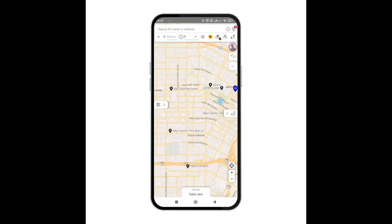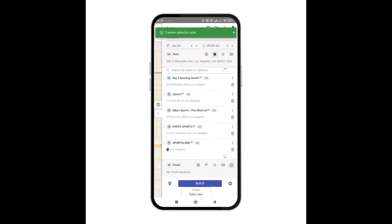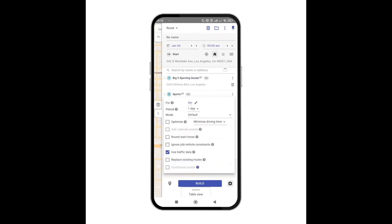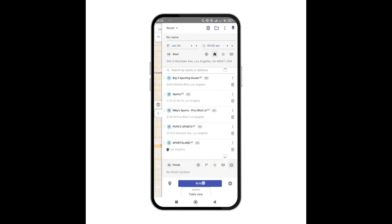Now let's switch to the rep's view. As a rep, I can load a route planned by the dispatcher or build my own. It works exactly like we saw earlier — simply circle around the locations to visit with the lasso tool and press build and go.